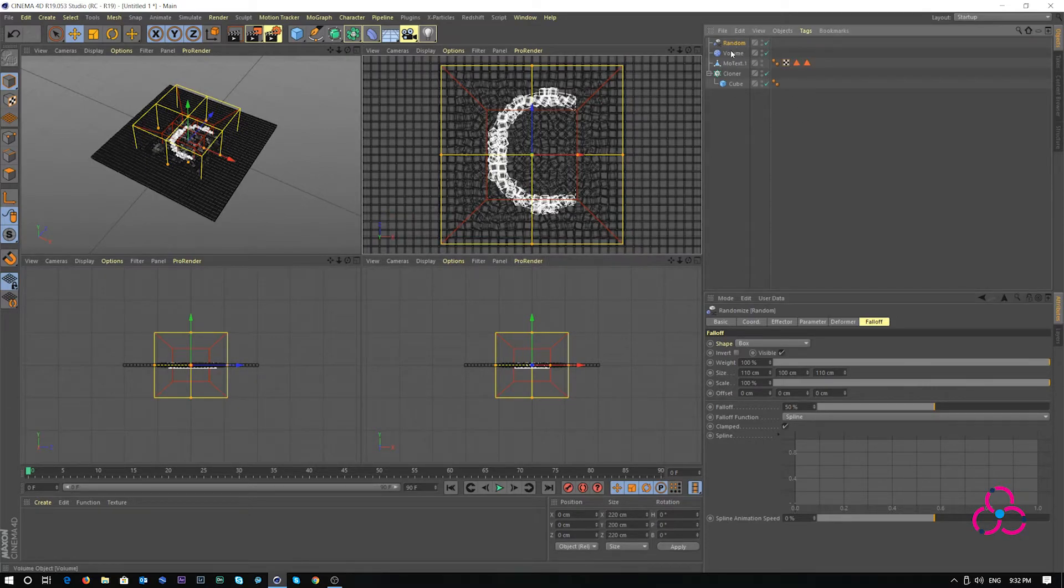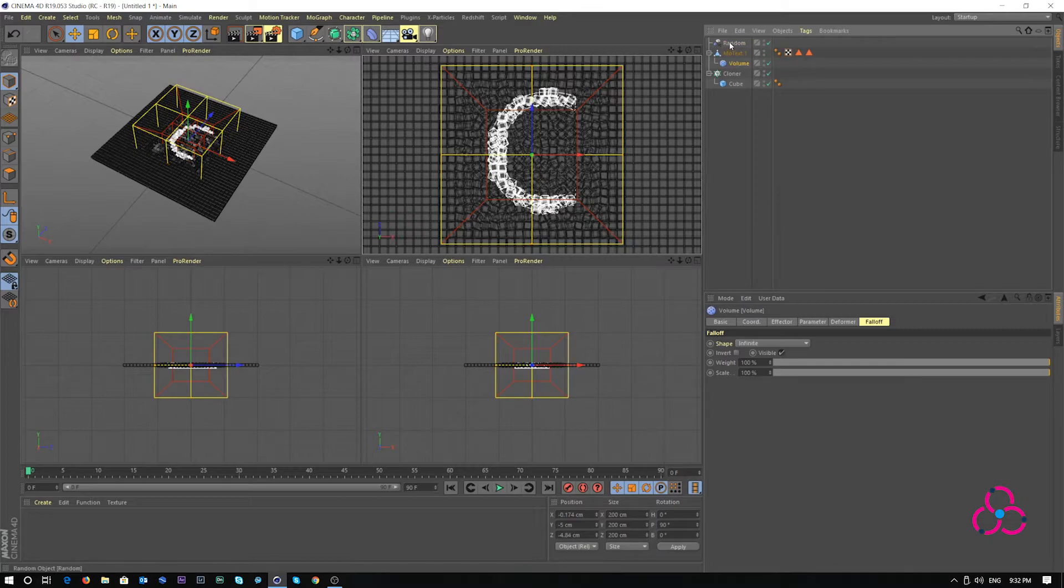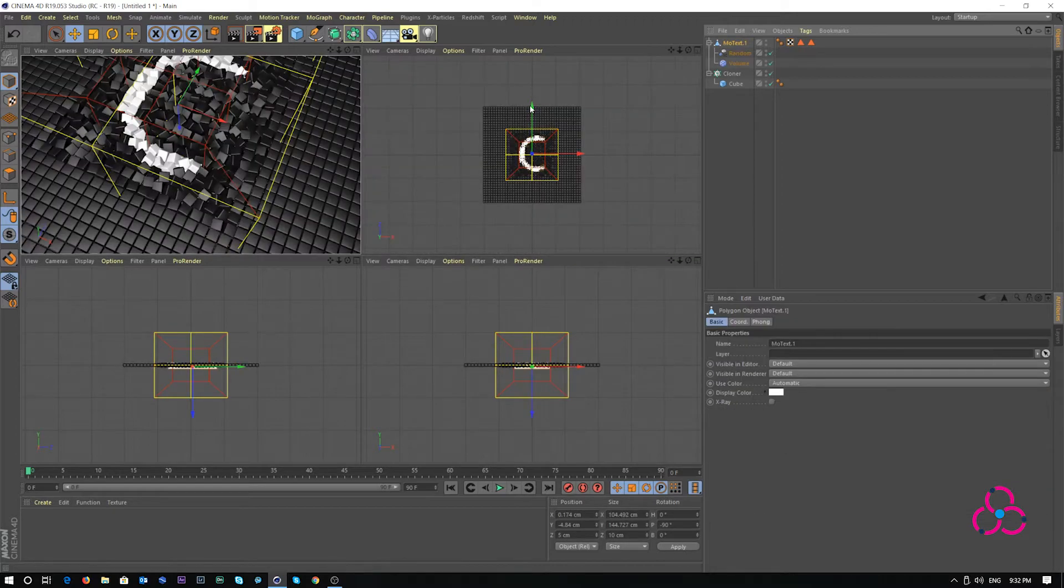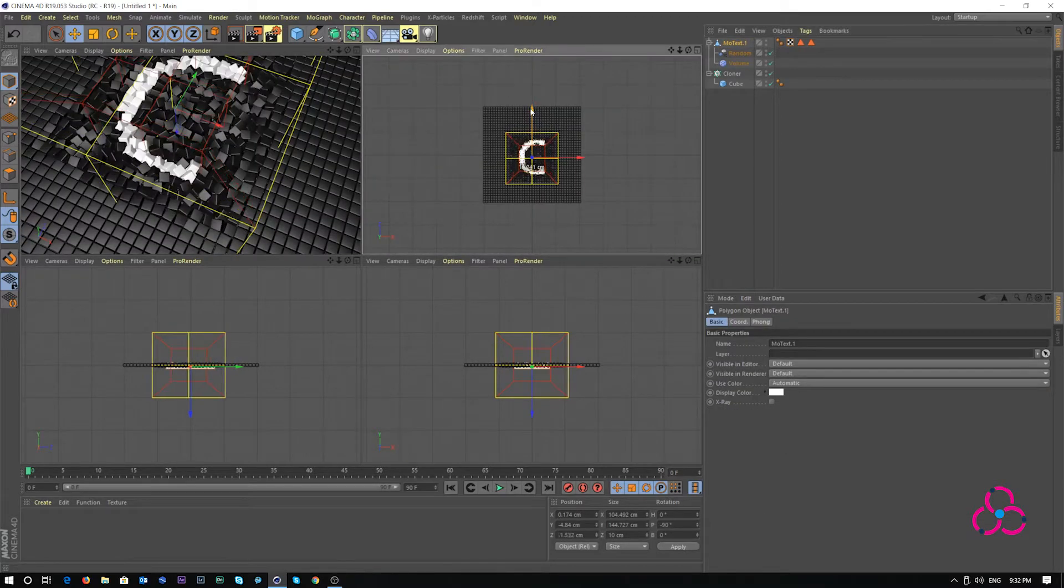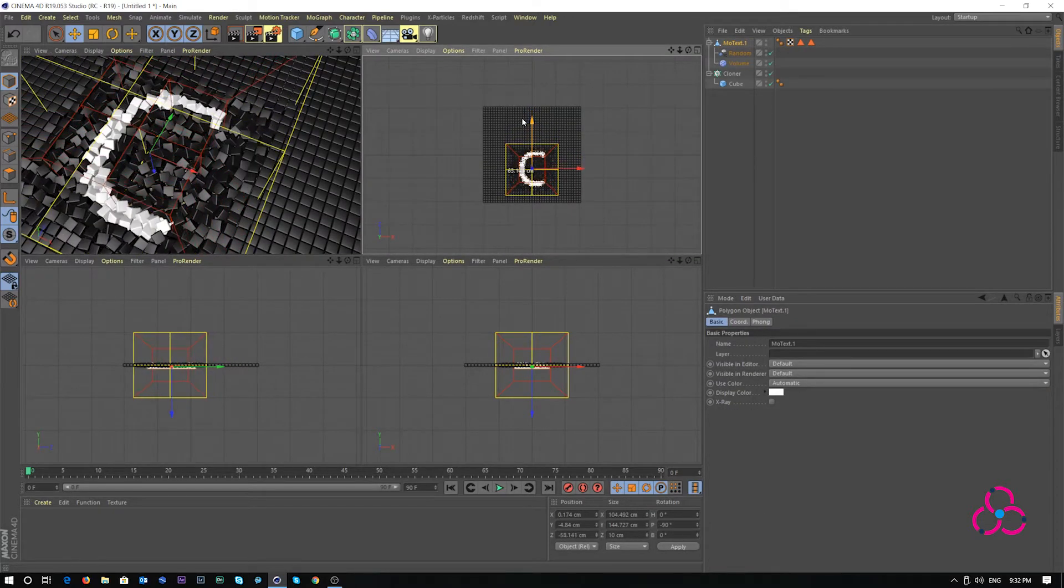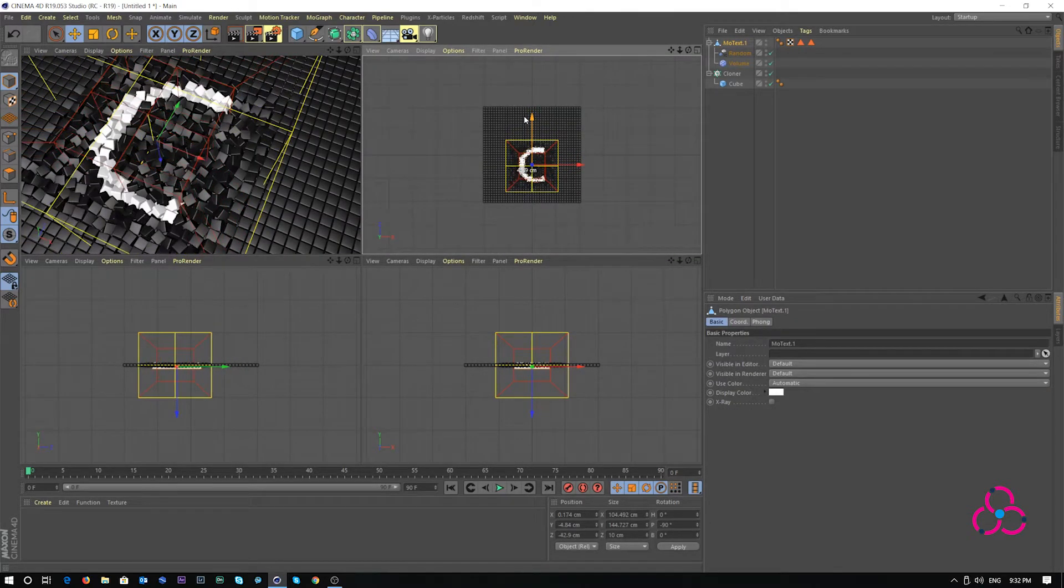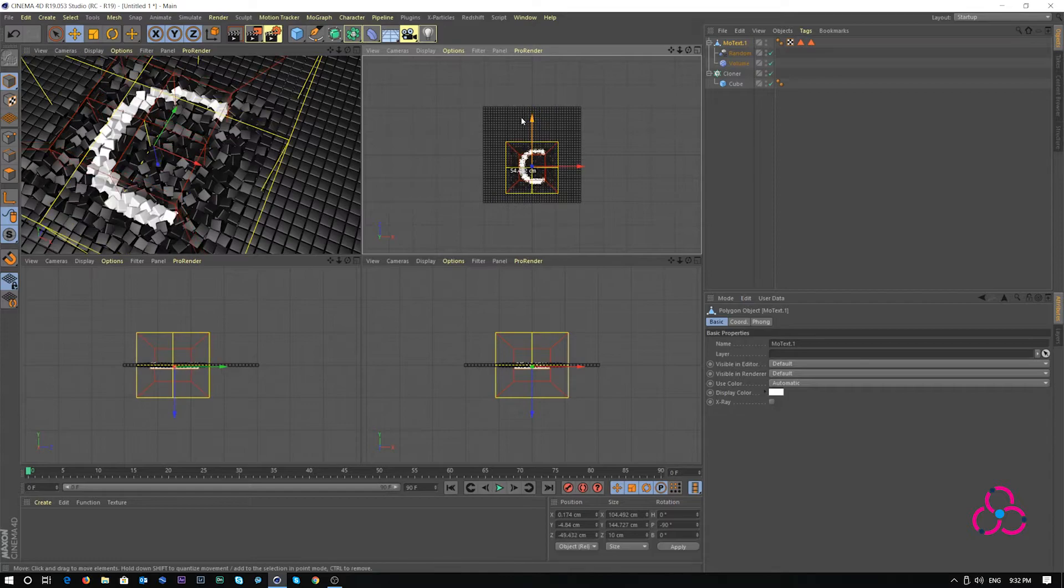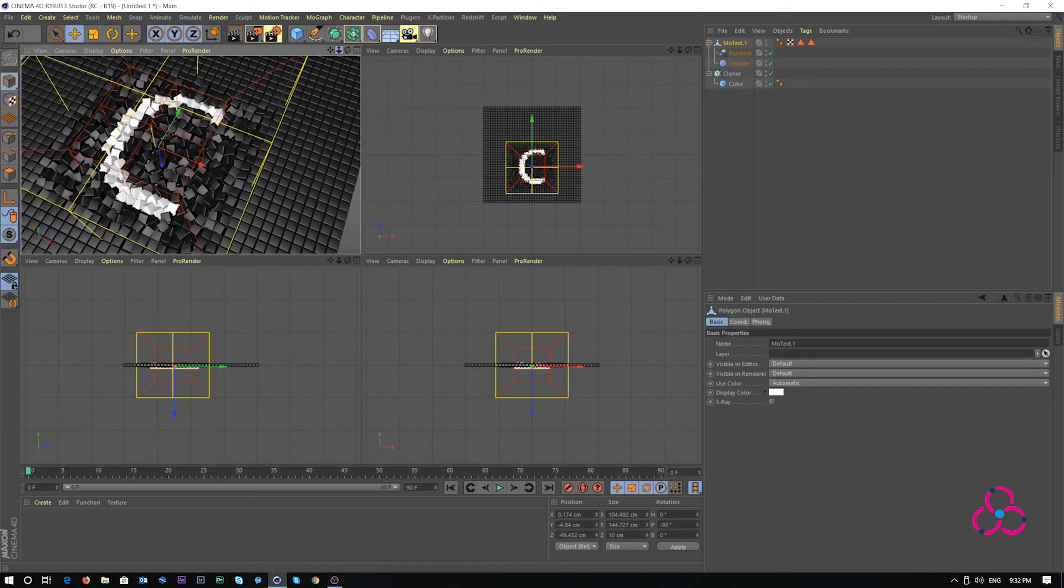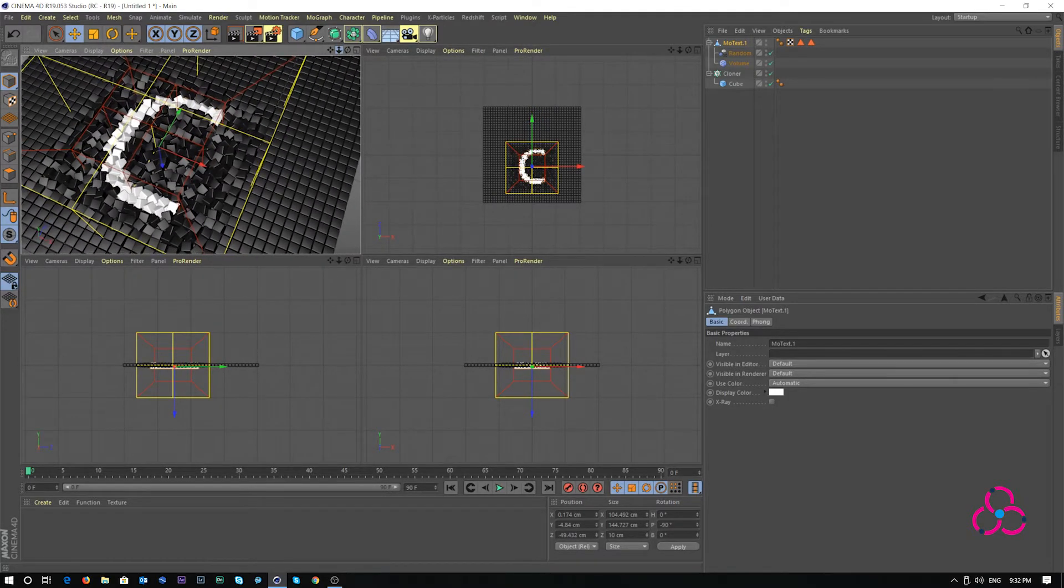Now let's drag volume and random and make it a child object for moText. I'm selecting the moText object and bringing it a little bit down. So in my final render viewport, I see it in the right shape.